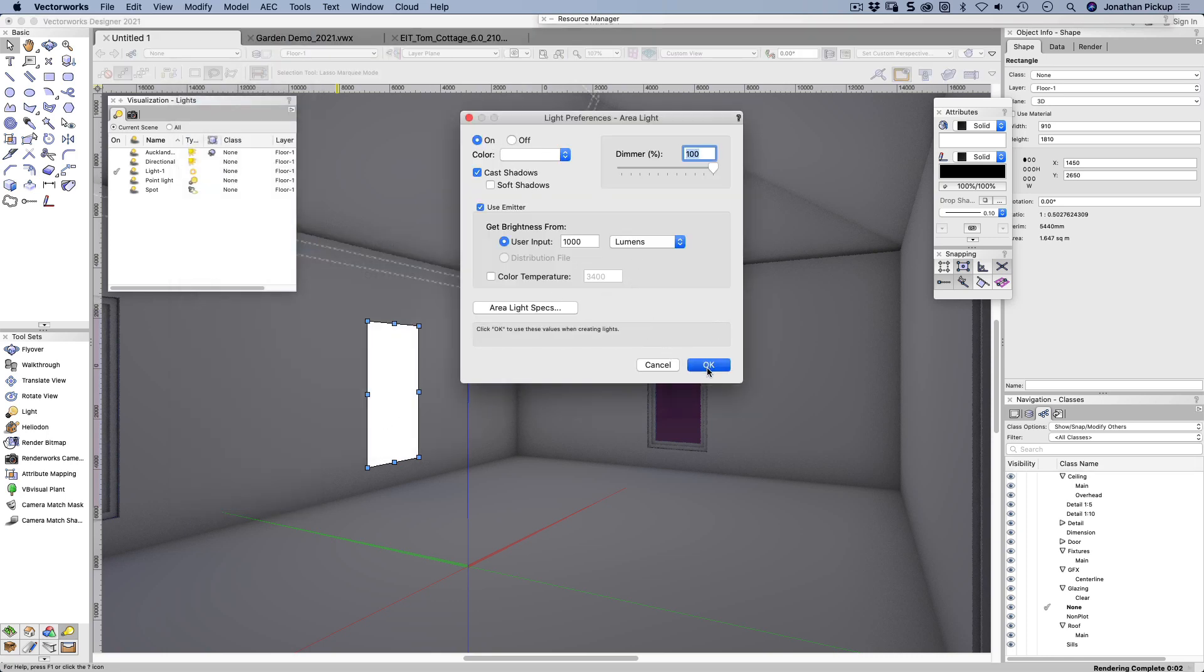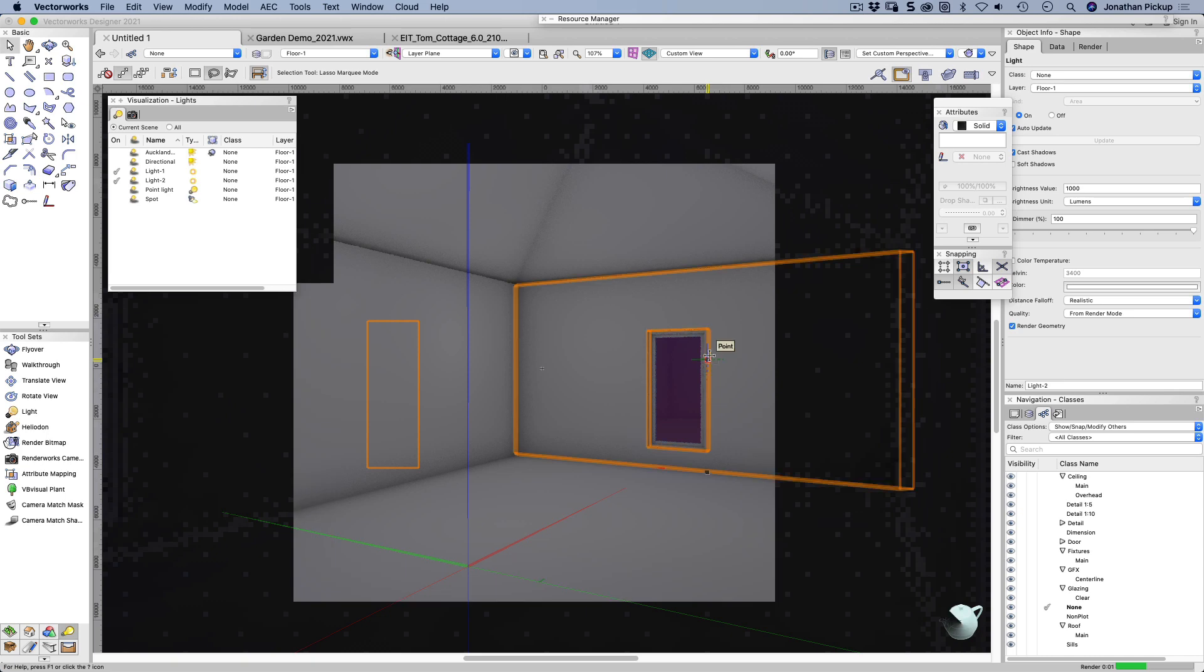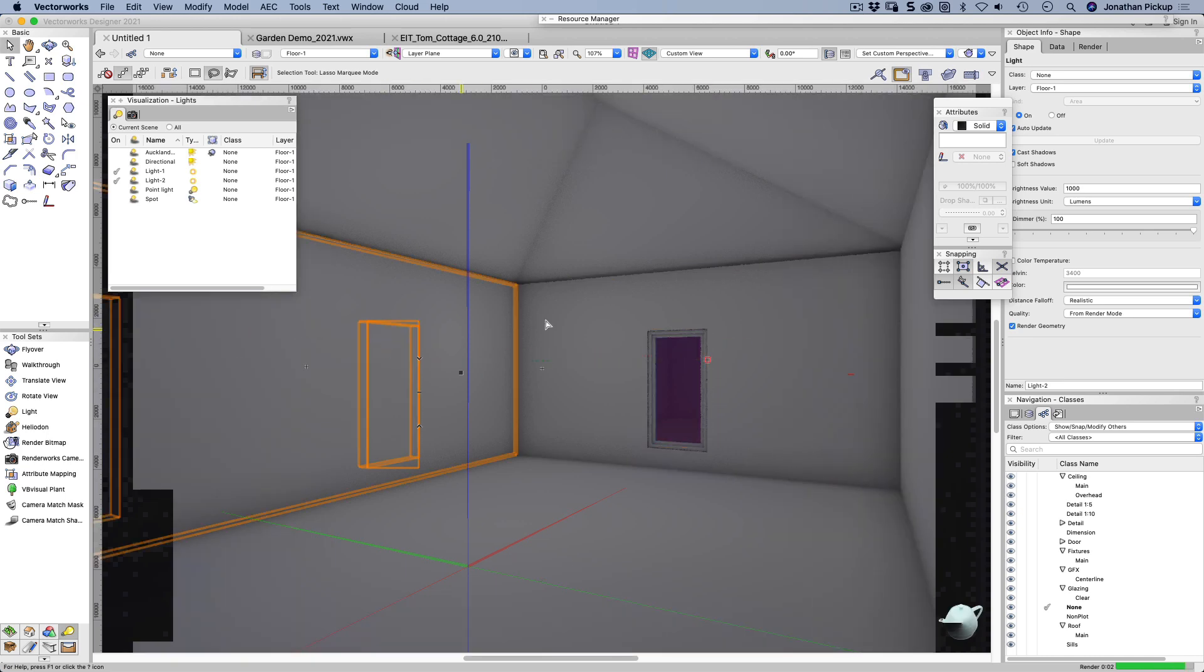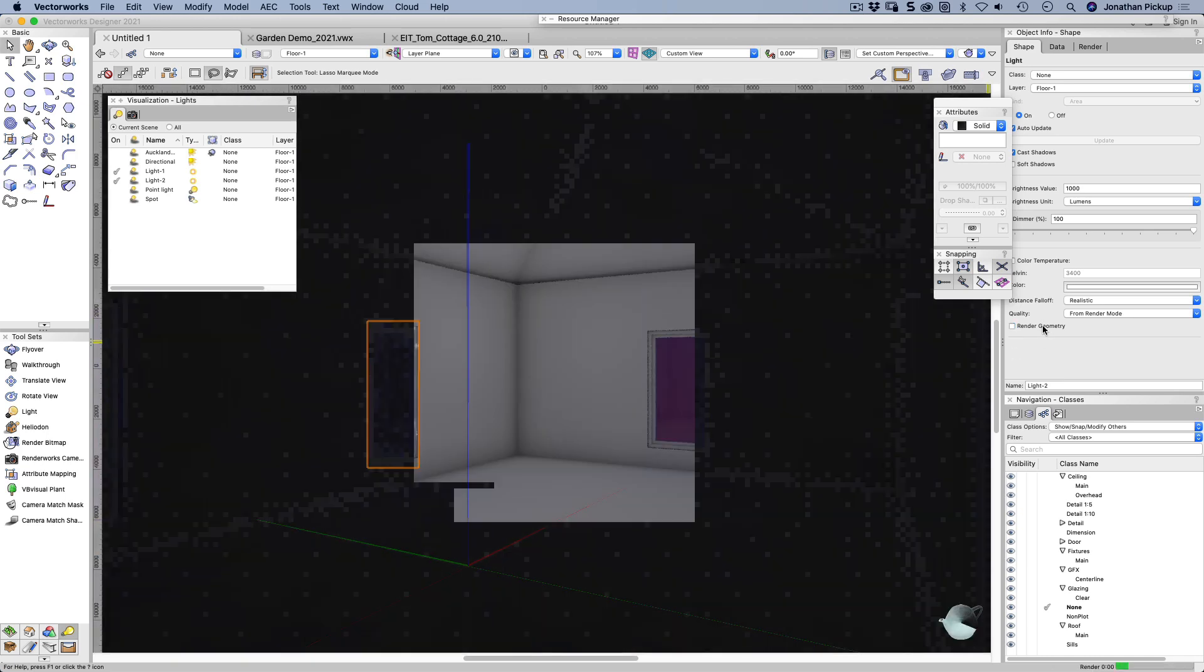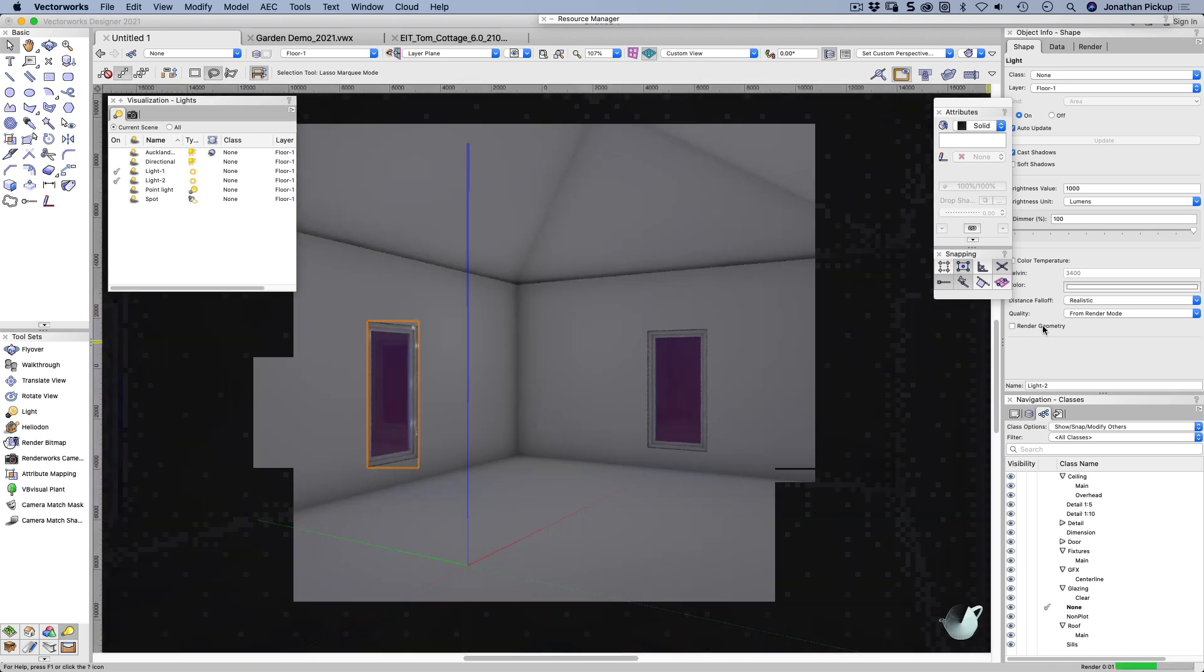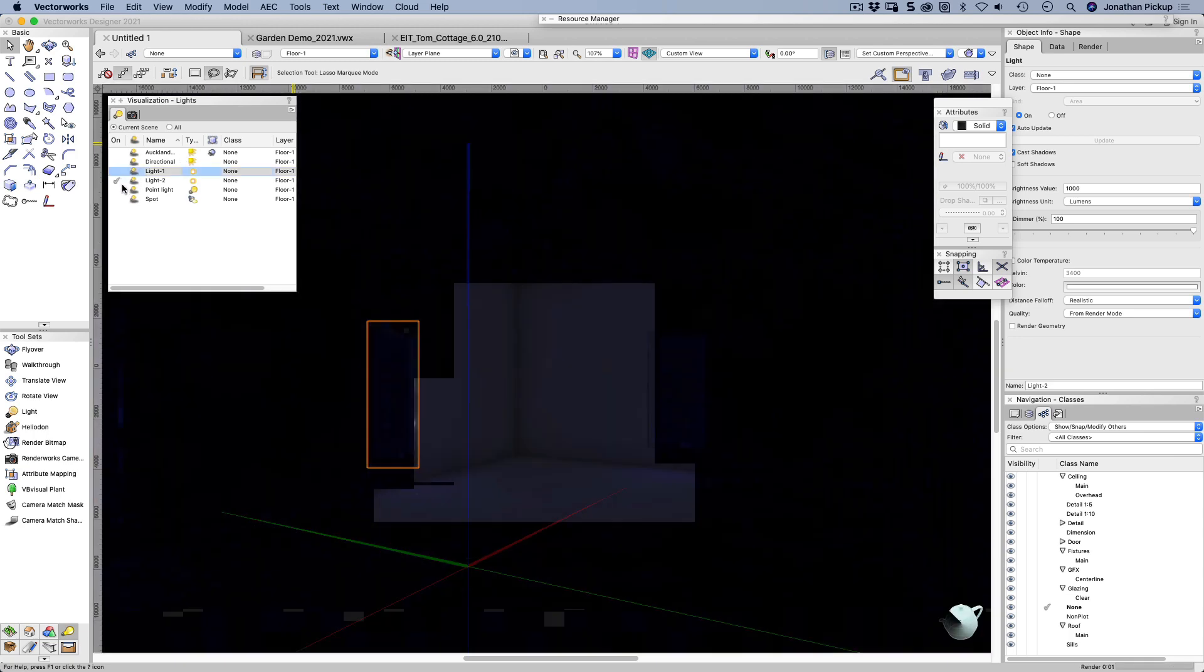And okay. And I'll just turn off the rendered geometry so we don't see it. And let's turn off the main area light, which I think was that one there.